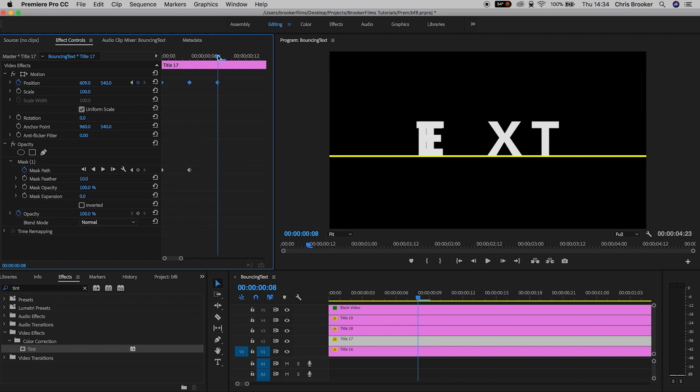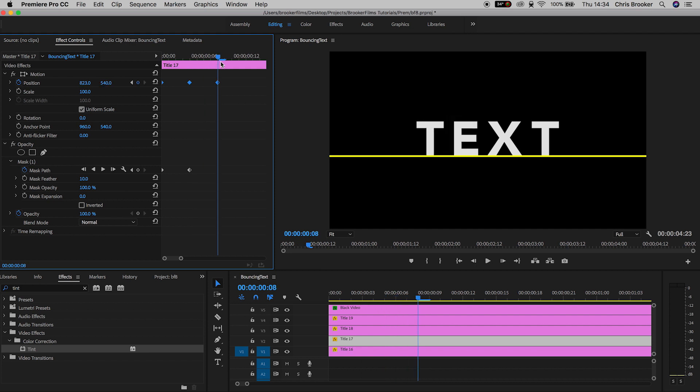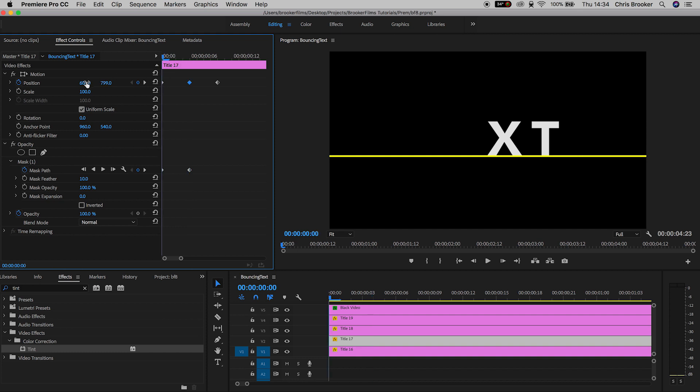Go to the third keyframe, make sure the cursor head is directly on top of the third keyframe, and then we'll pull the position back over to the right. Now make note of that number of the position, so we have 823. Now we're going to go to our second keyframe, and we're going to change that value to 823, and then we'll also go back to our first keyframe and change that as well to 823.